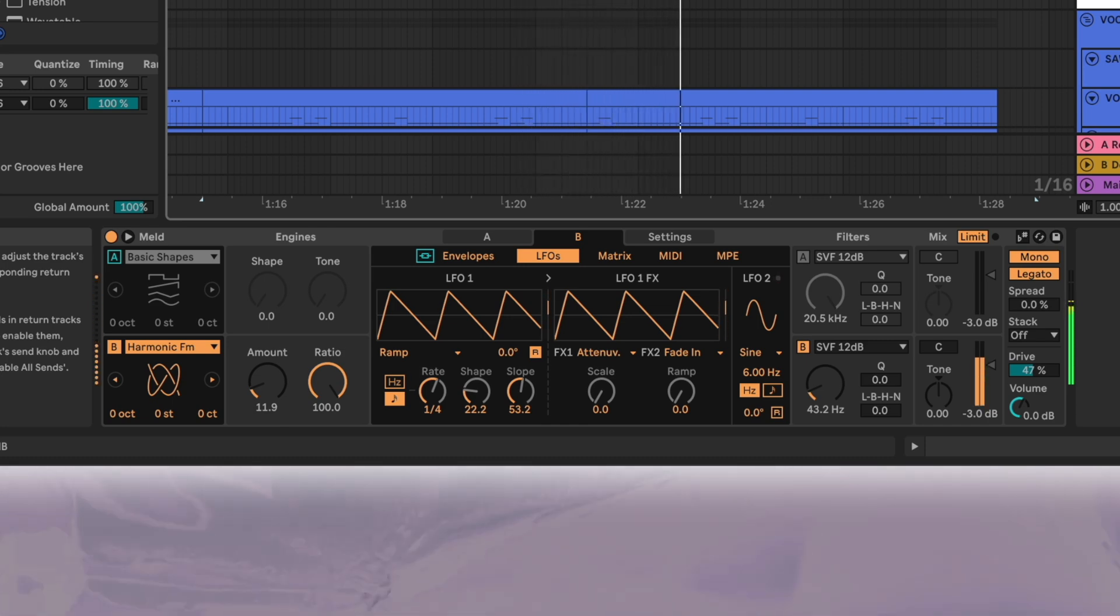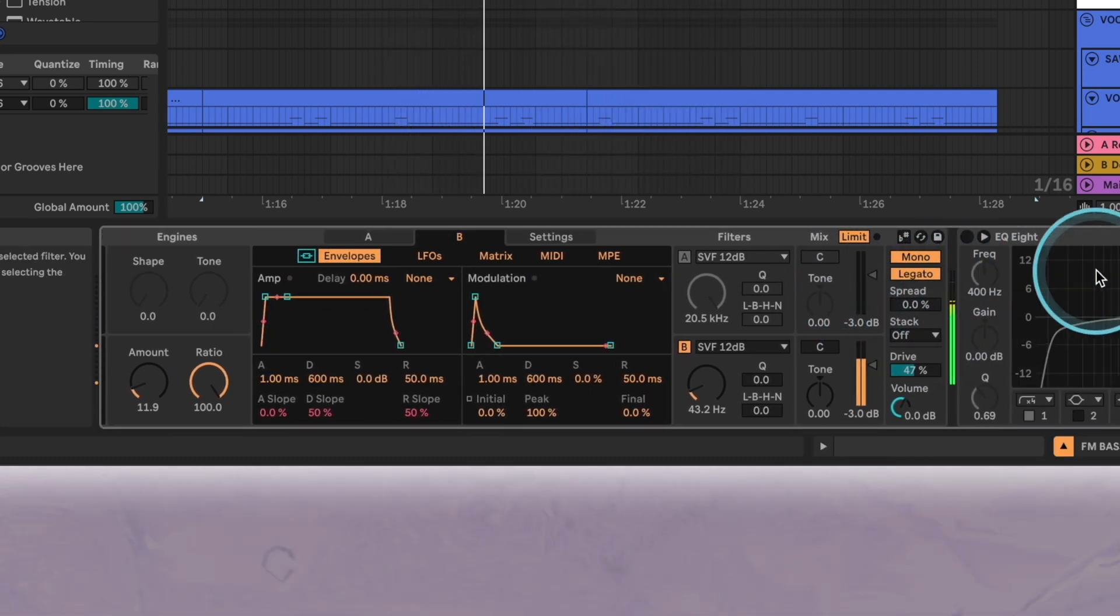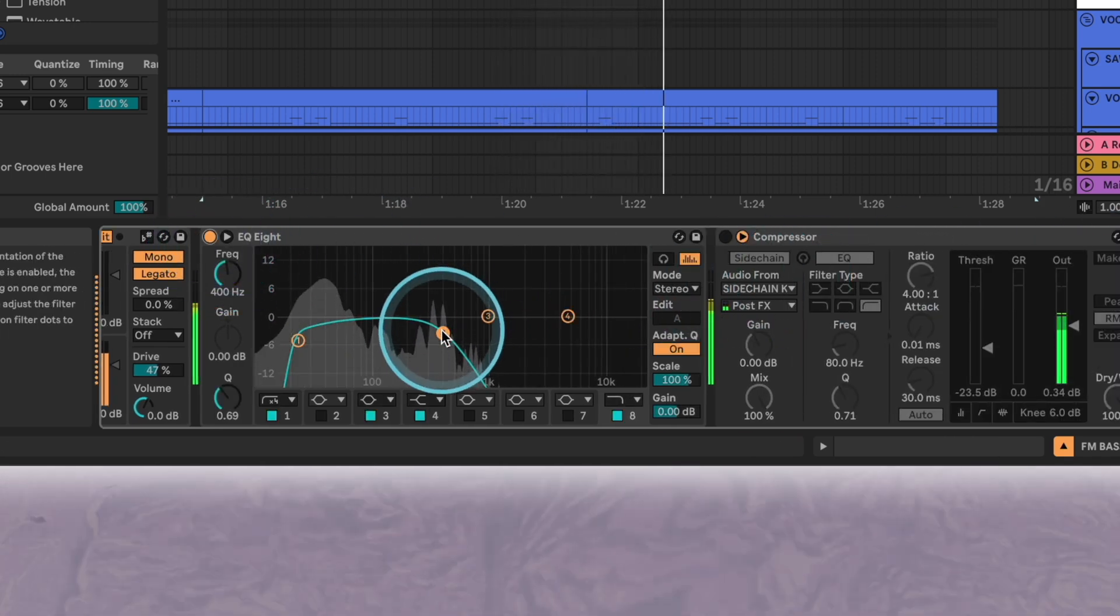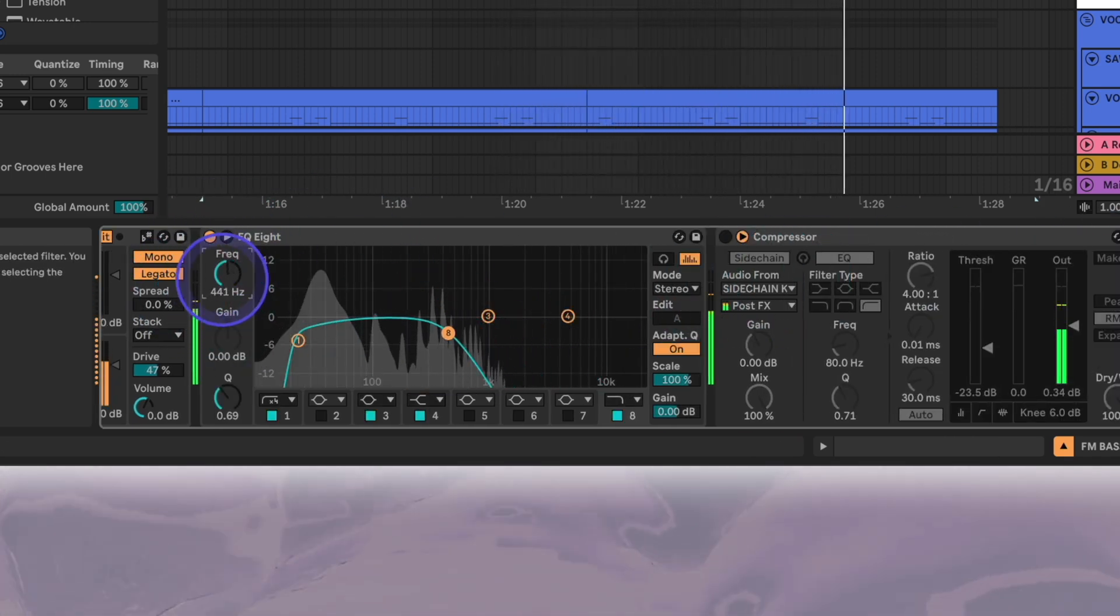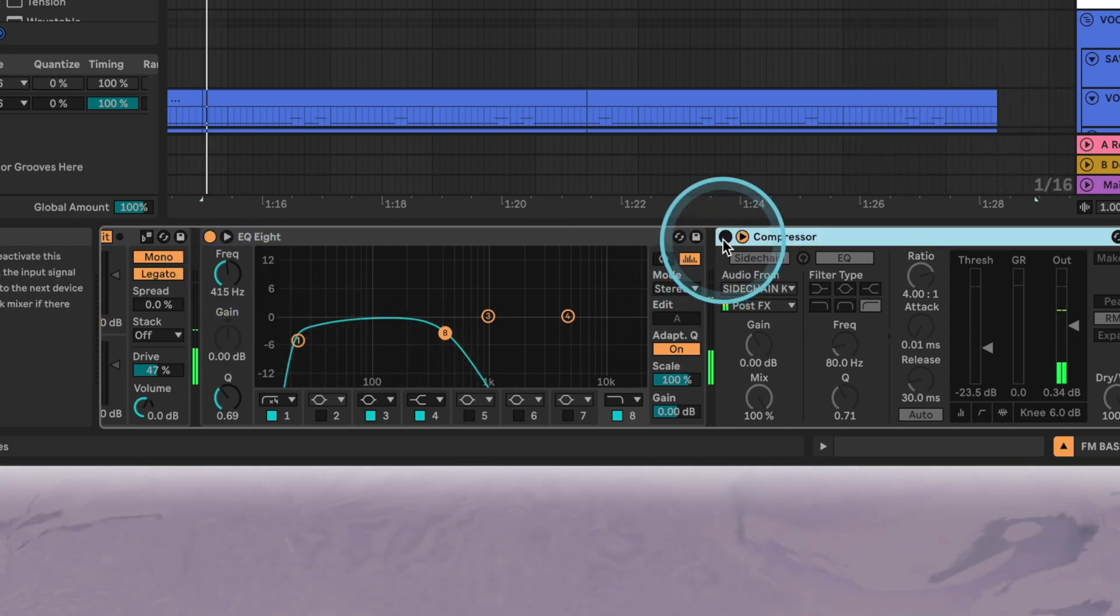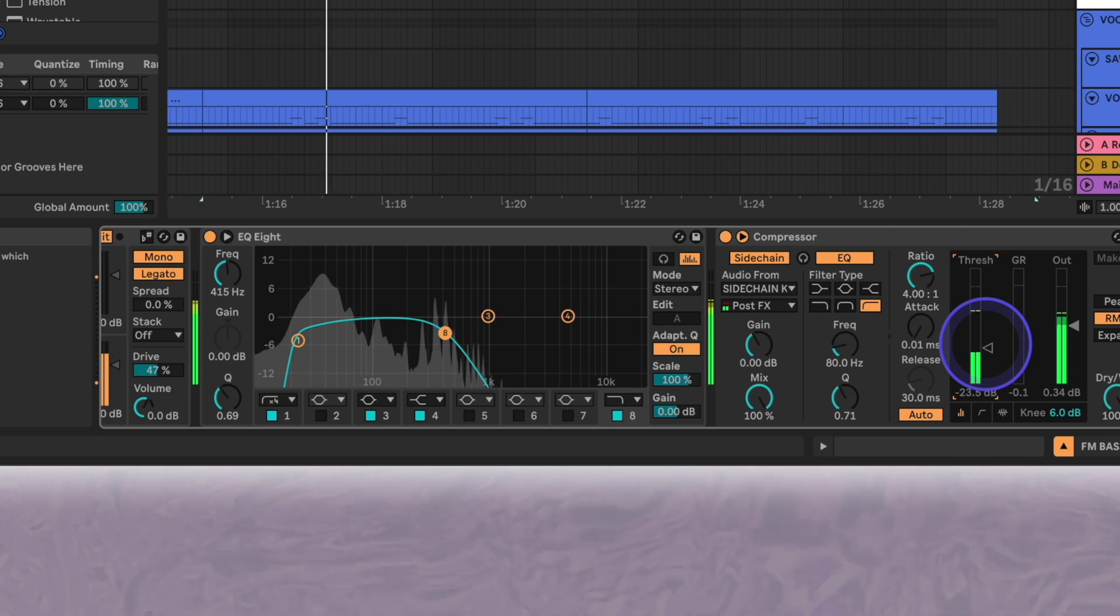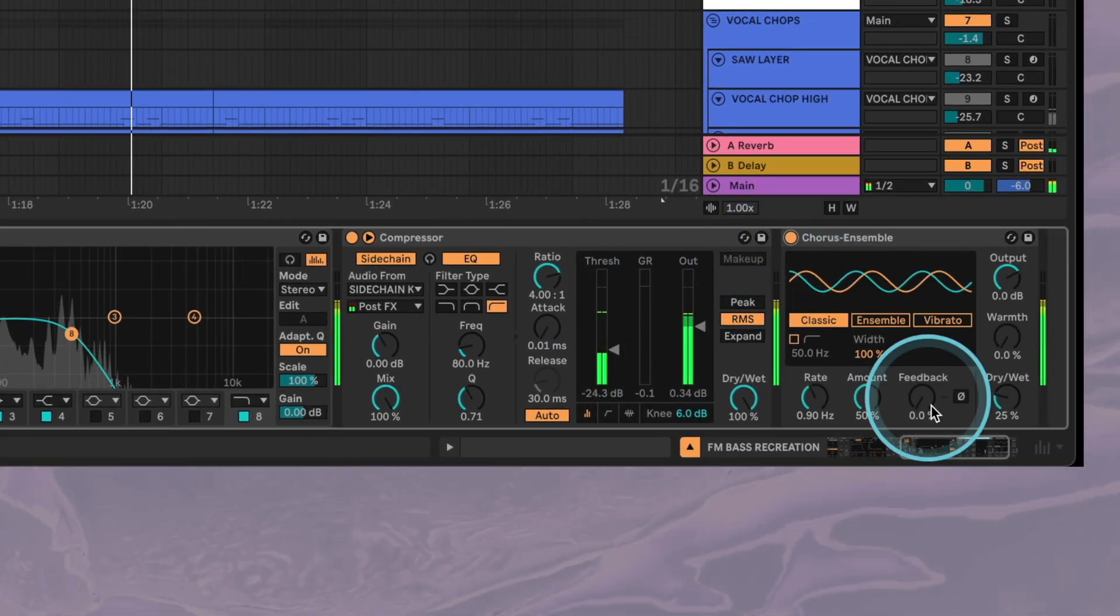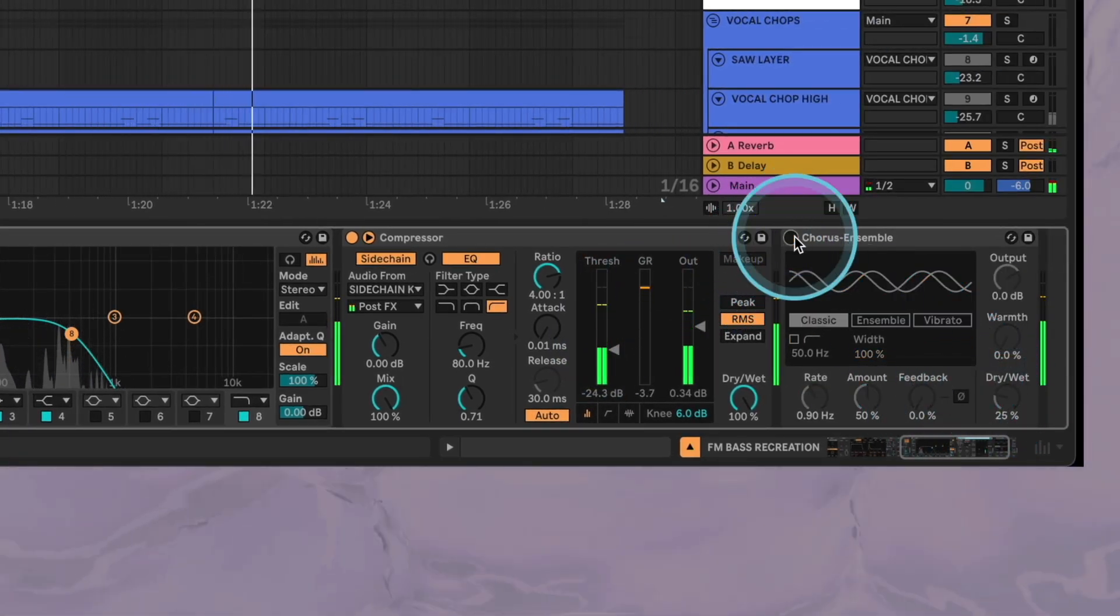To round the sound off we'll just add some EQ to cut the highs, a compressor to sidechain the bass to the kick, and the chorus ensemble audio effect at around 25 percent wet to add a bit of width.